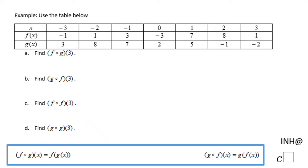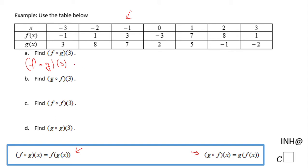Welcome, or welcome back. In this example we're going to do a combination or composition of a function, and we're going to use the given table right here. The first problem says F composed of G of three. It is very important to note that F combined of G of three is F of G of three. Now we're going to read how much G of three is, and that means we're going to look in the table where three is.